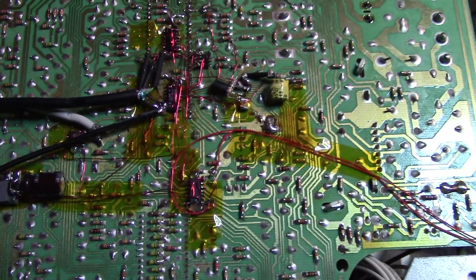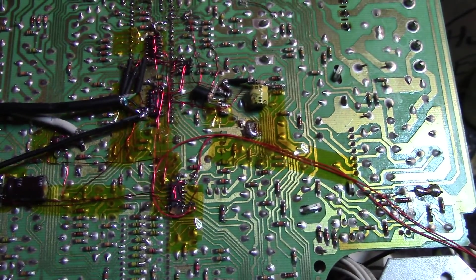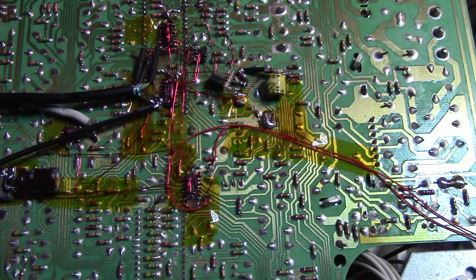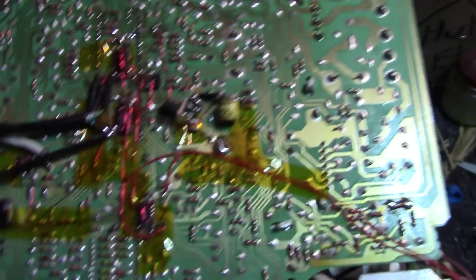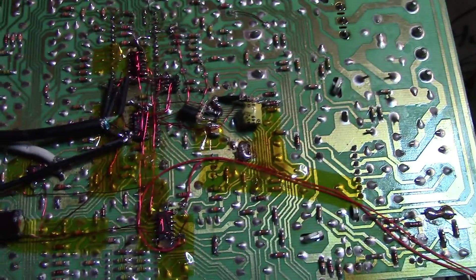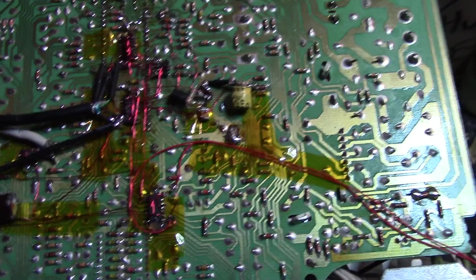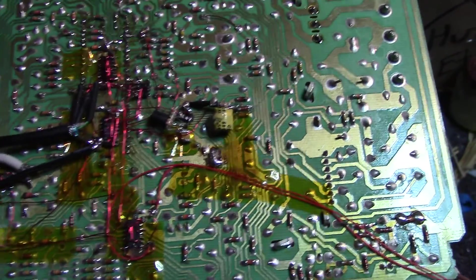Even if I put the contrast up all the way, it still just looked terrible. And I did that with all three of the incoming signals, chroma, luma, and composite video.